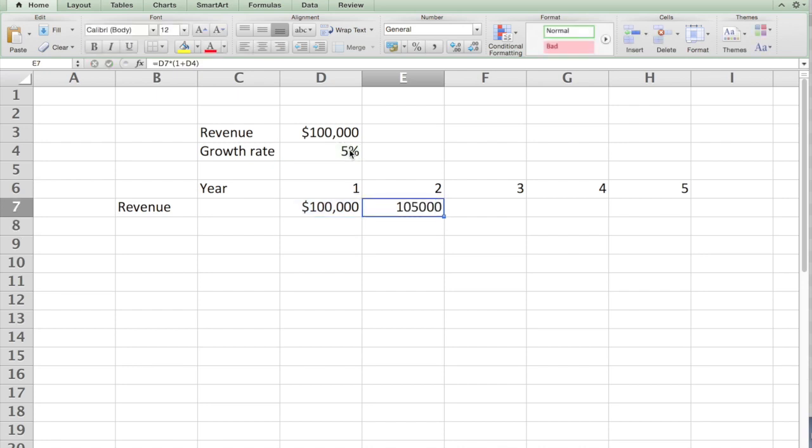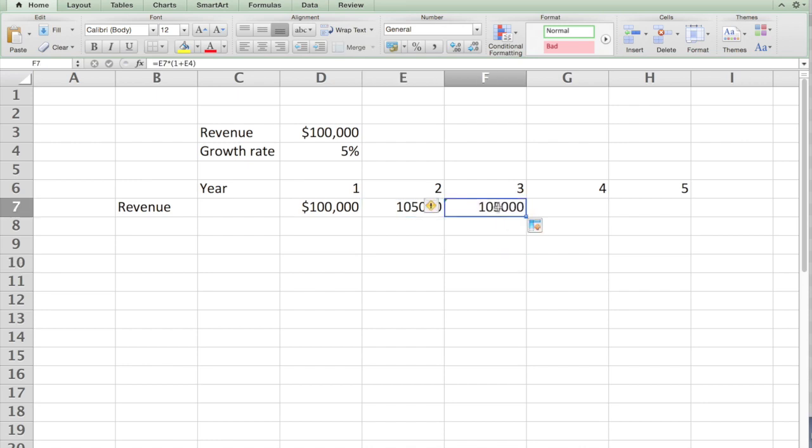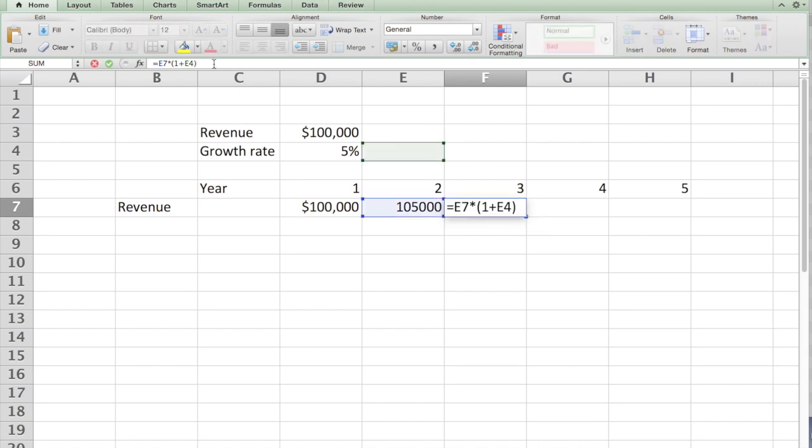If you hit enter, you get $105,000. You learned from the previous tutorial you can copy the formula, but you have to be very careful. Let's copy this formula to the next column. The number remains the same—it is not increasing by 5%. Let's see why. If you click on this cell, the formula has moved to E4.